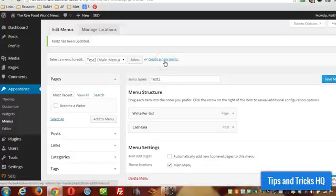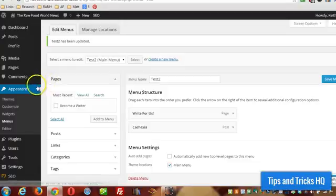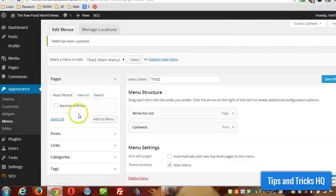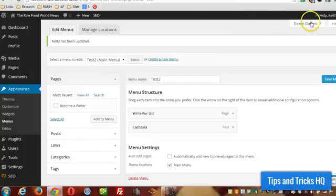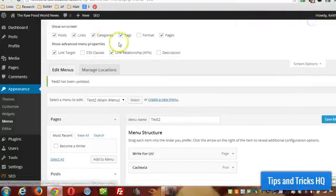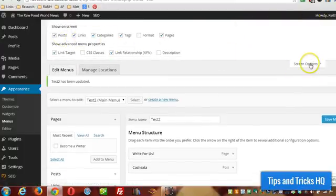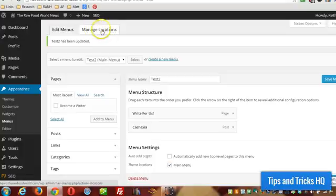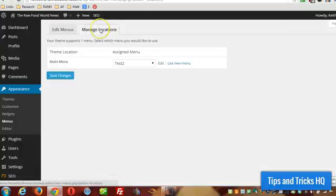It's as simple as that. Again, start off by going under Appearance and then Menus. And then remember all your options that you want are under Screen Options. Make sure you just select all the ones that you want to work with. And your locations will be defined under the Manage Locations tab. That's it. Again, this is Keith Locke, Tips and Tricks HQ. Thanks for watching.